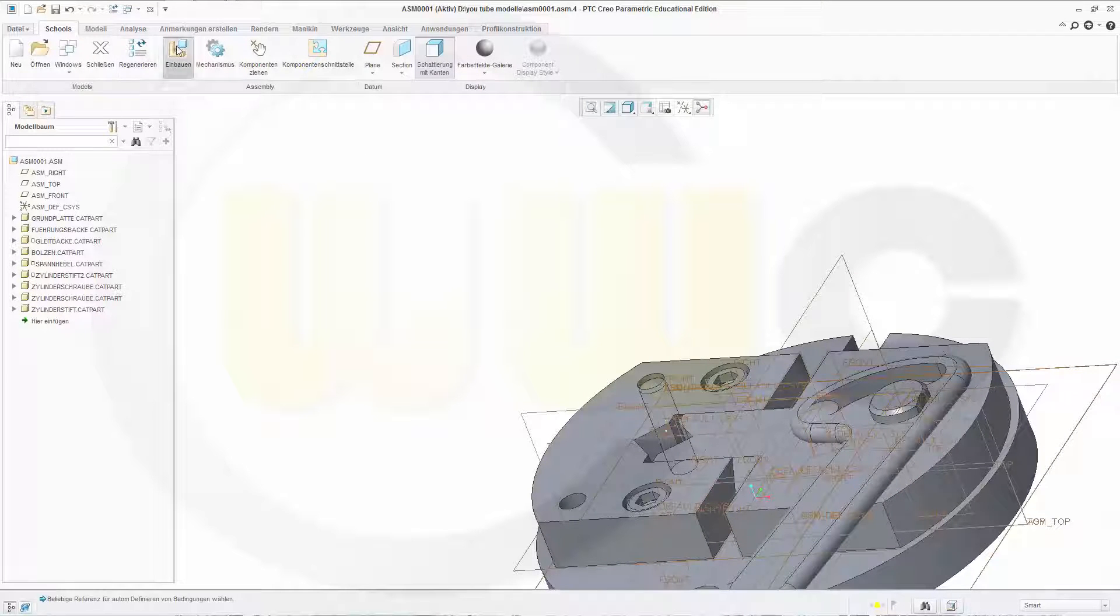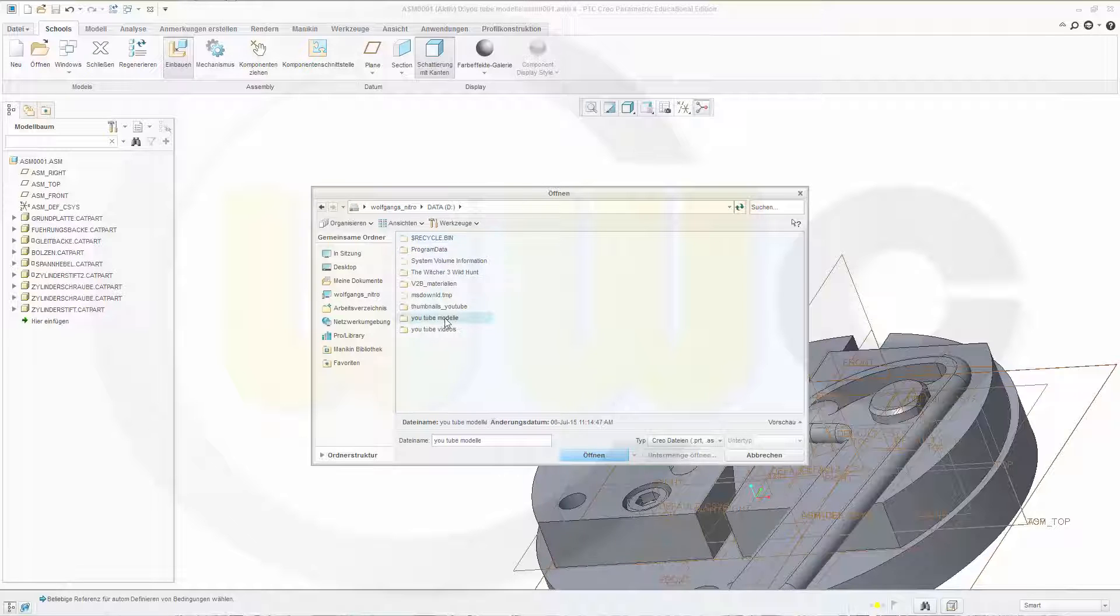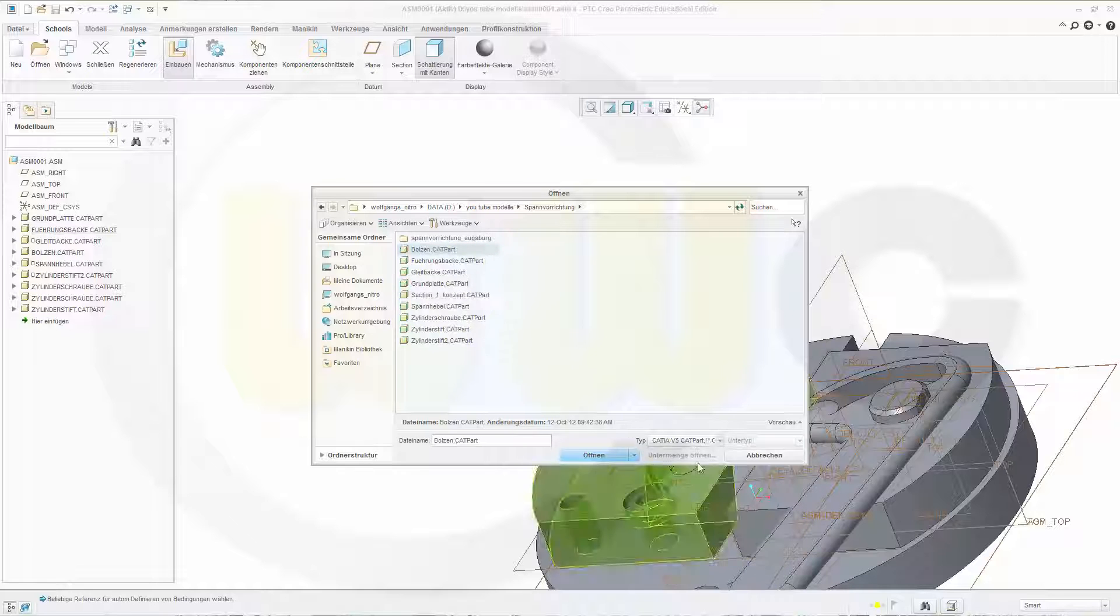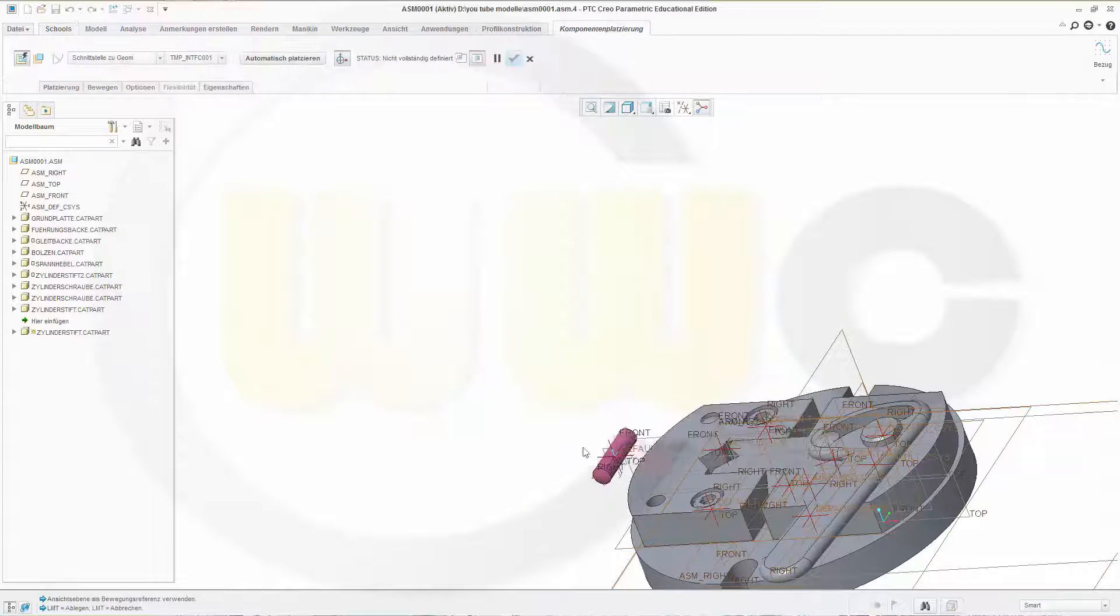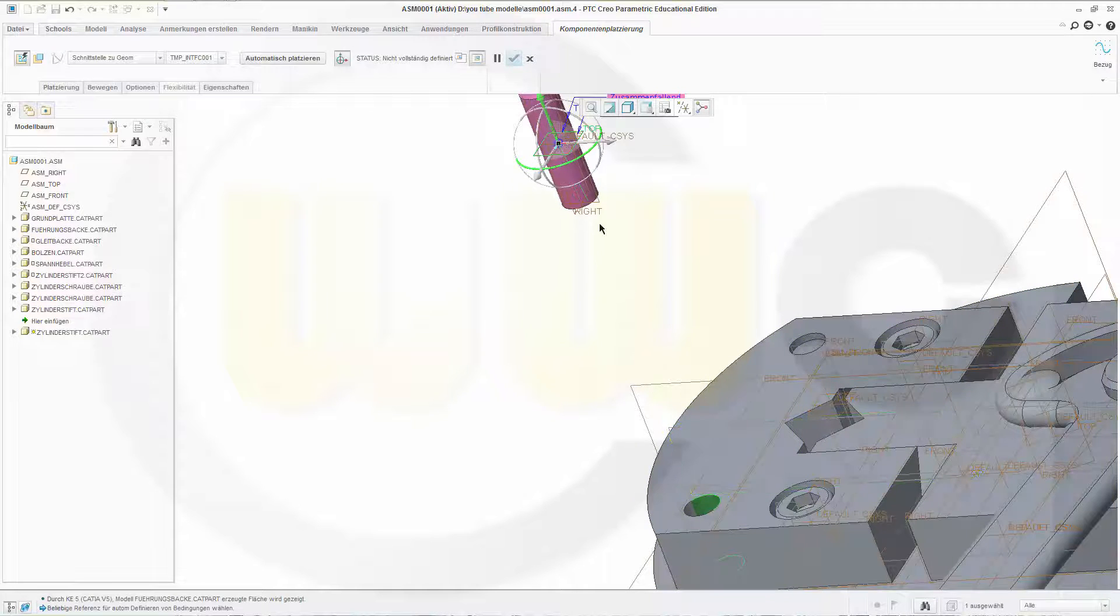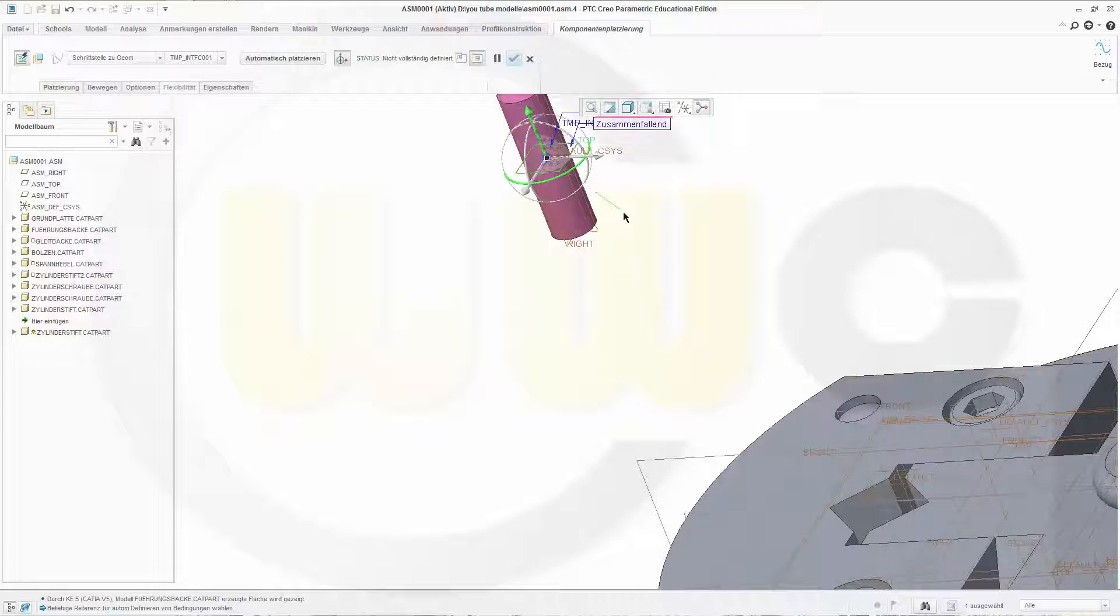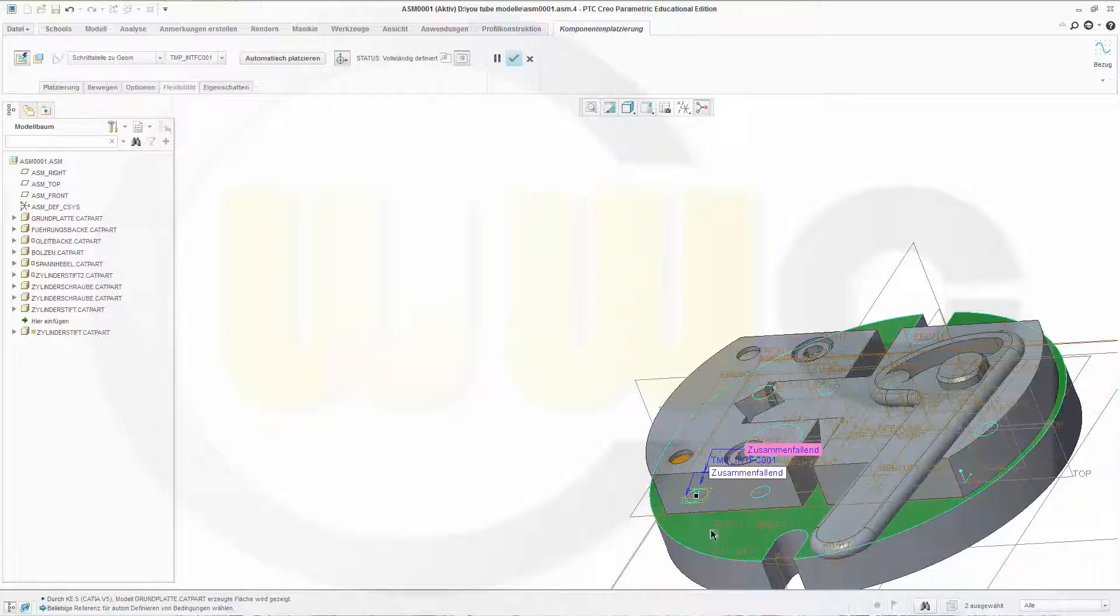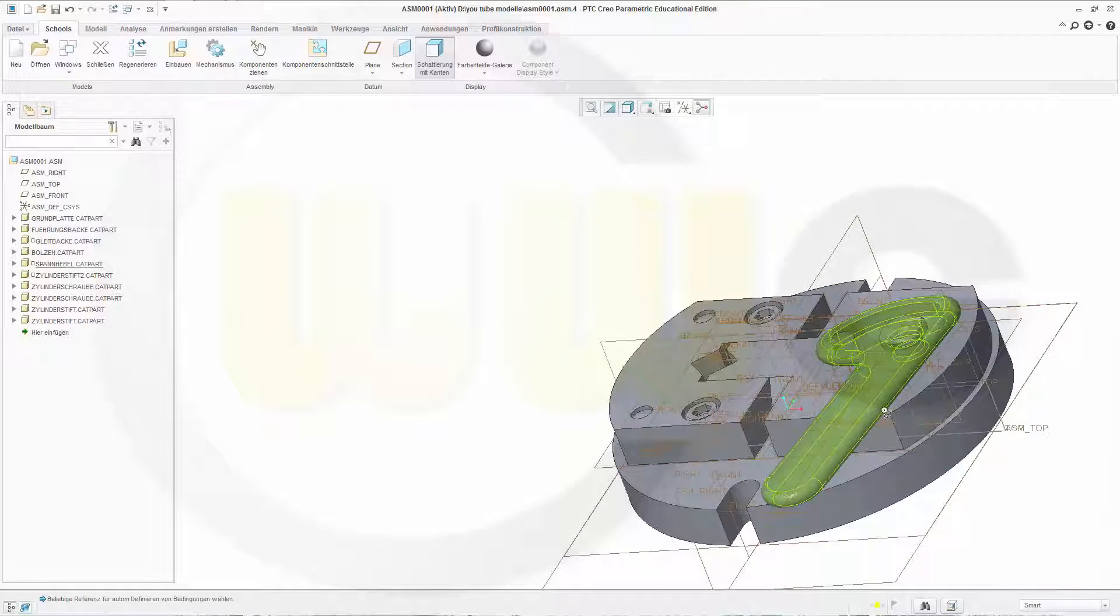And the last one. So that axis to this axis, and the plane to that plane. Confirm it, and I'm done.